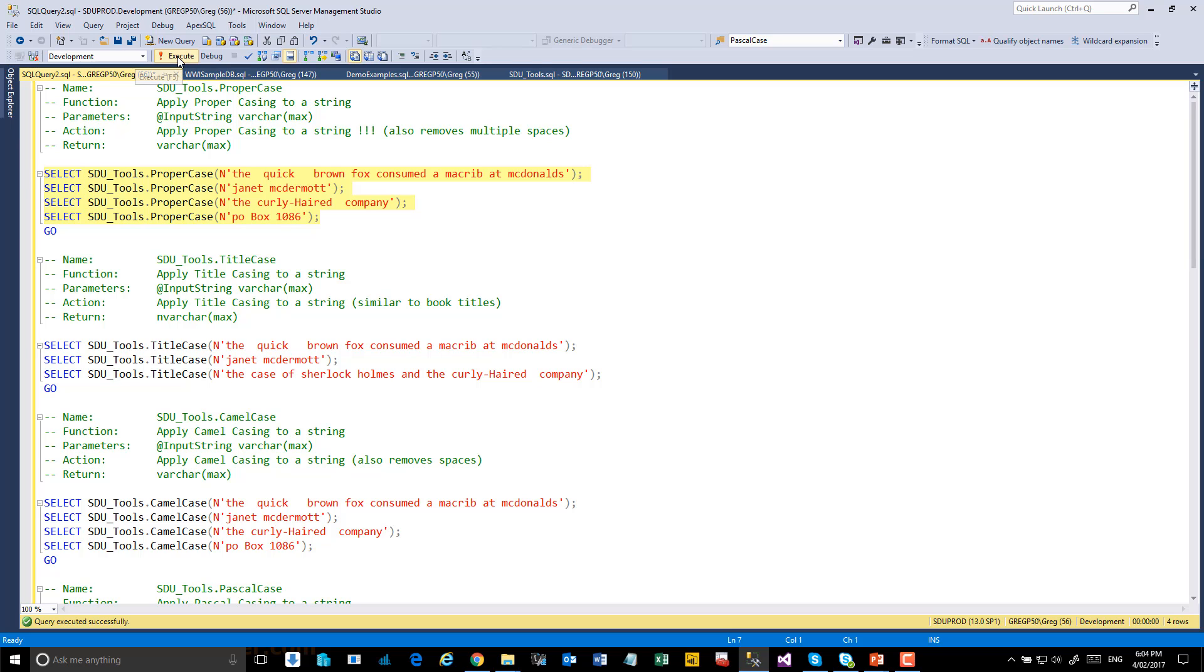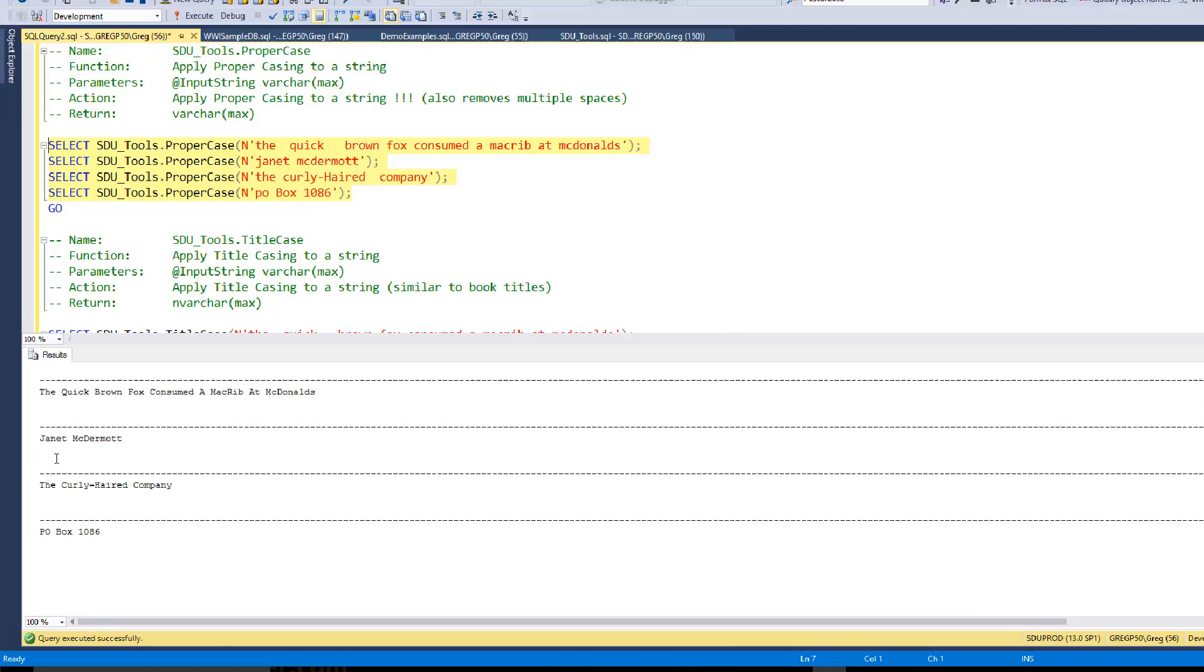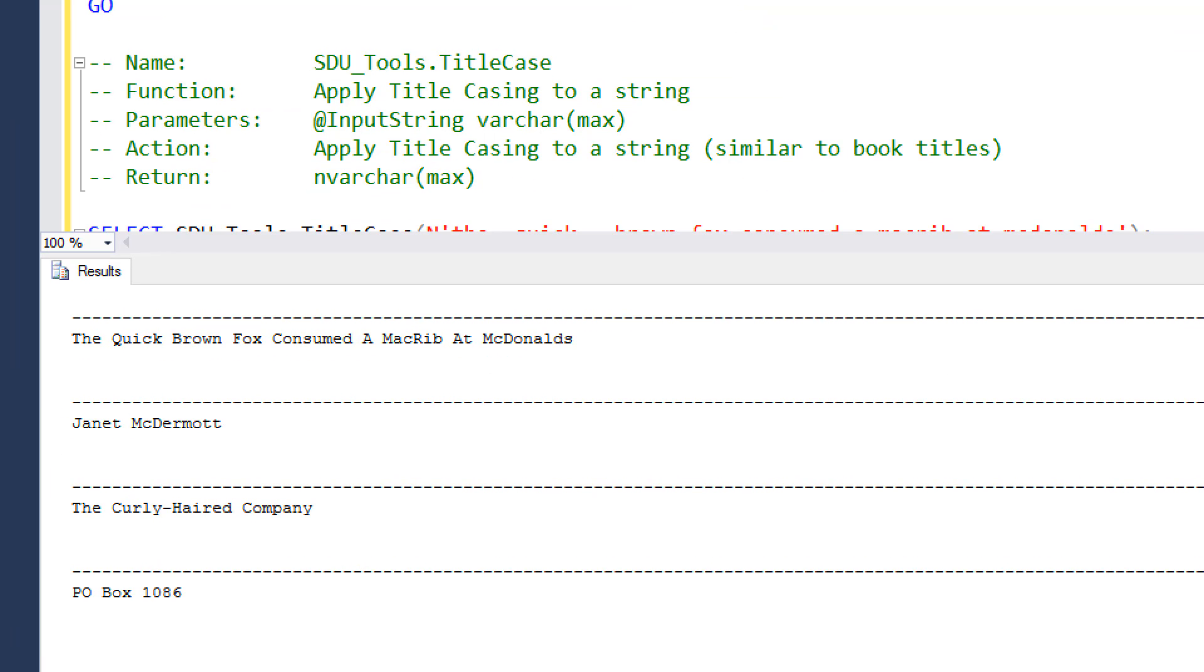So I'll just highlight this and execute it. Let's look at the output.